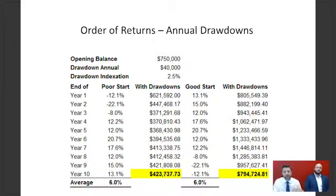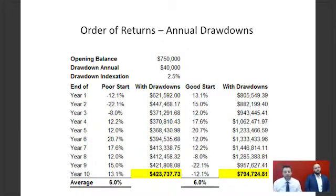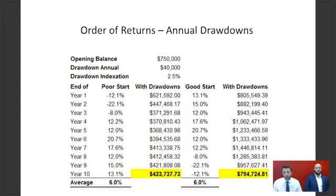It can have a significant difference. Using the same returns with a $750,000 opening balance and a drawdown or pension of $40,000 annually — when we get to year 10, the average percentage returns are identical, but the internal rate of return is vastly different. With a good start, the account balance is $794,000 at year 10. With a bad start, it's only $423,000 — a difference of roughly $375,000 from just the sequence of returns.